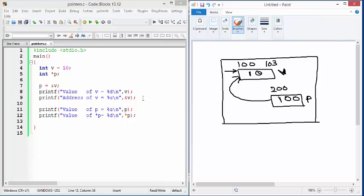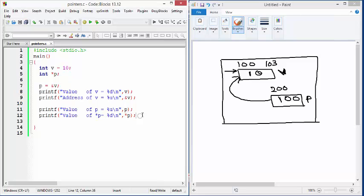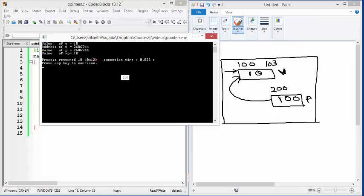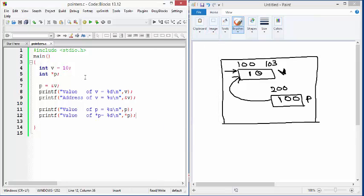You should see the value of V which is 10, the address of V, and the value of P — the address of V and P should be the same because P contains the address of V. Star P goes to that location with address 100 and picks up the value from those 4 bytes, giving the same value as V. If you run this program you should see values like this: the value of V is 10, here is the address of V, the value of P is the same address, and star P has the same value as V.